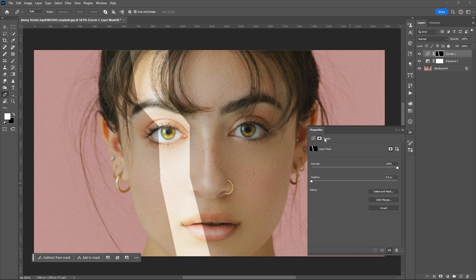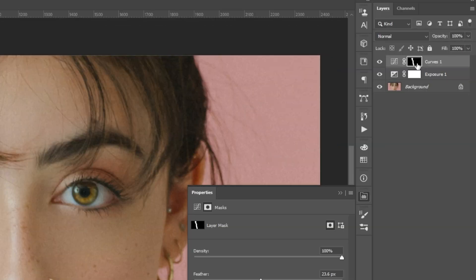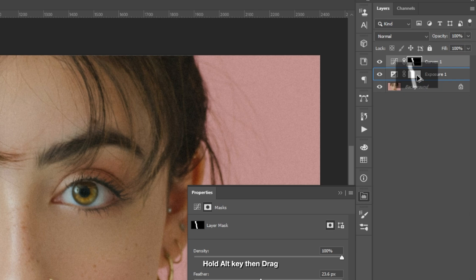Then select the mask tool icon, increase the feather, hold the Alt key, then drag the mask toward the exposure layer.